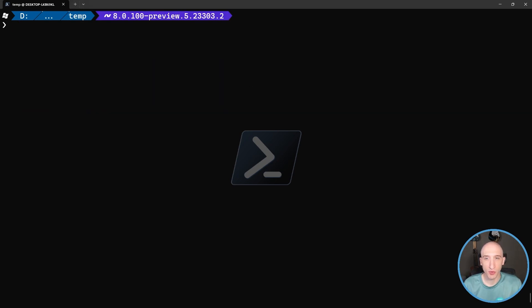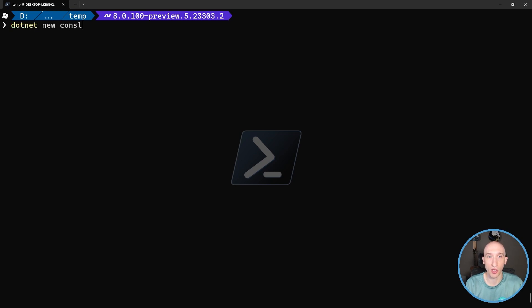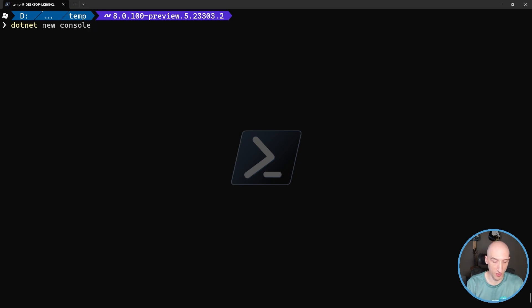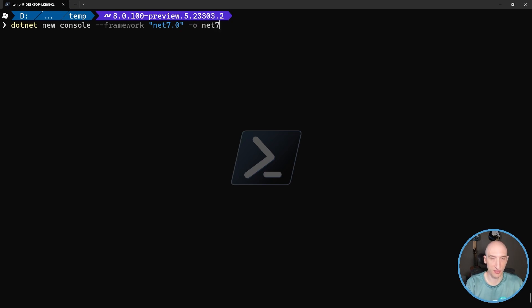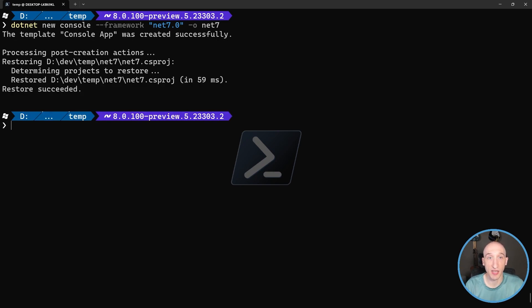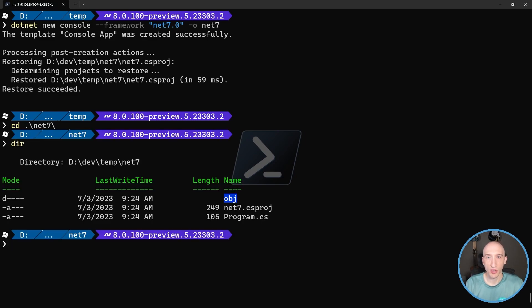So I'm inside of a temp directory here. And what I want to do is showcase some of the new CLI features that are coming out in .NET 8. So let's actually create a new project. So dotnet new, let's just call it a console. But I'm going to actually create a .NET 7 project. So I'm going to specify framework and I'm going to do net 7.0. And then I'm going to specify output and let's just call it net7. So this is going to create a .NET 7 project.